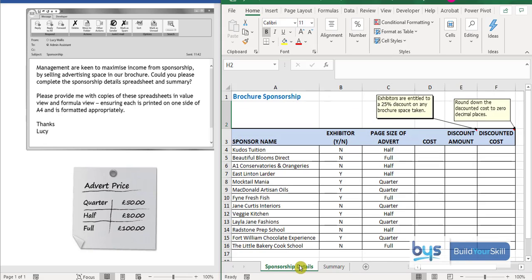Going back to the sponsorship details, we could put the cost information onto the spreadsheet as data and turn this into a VLOOKUP, but we've done V and HLOOKUPs already in previous tasks. The other way to automatically update column D is by doing an IF statement — and in particular, a nested IF statement.